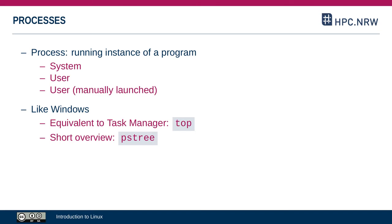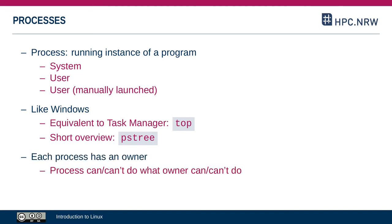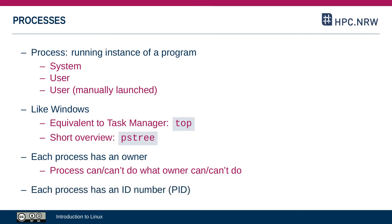Each process has an owner, similar to files and directories. In the case of processes, the owner by default is the person who launched the process. Each process can only do what its owner can do. For example, if there's a specific file that you don't have permission to access, then any process you launch can't access that file either. Each process that's running has a unique ID number in Linux, and that's called the PID or process ID, and you can always identify a process by that number.